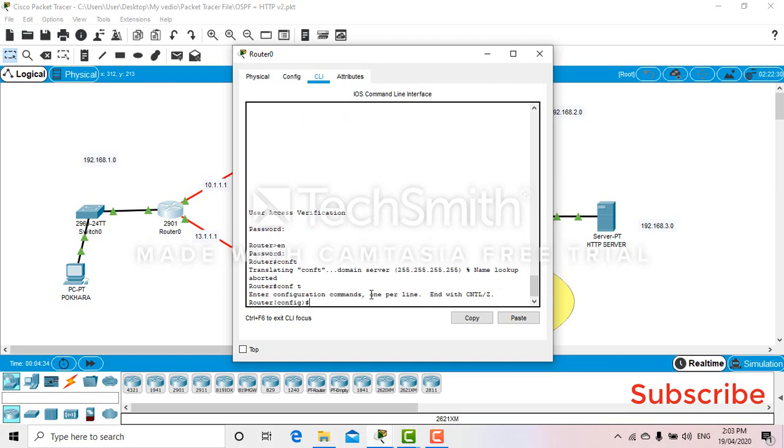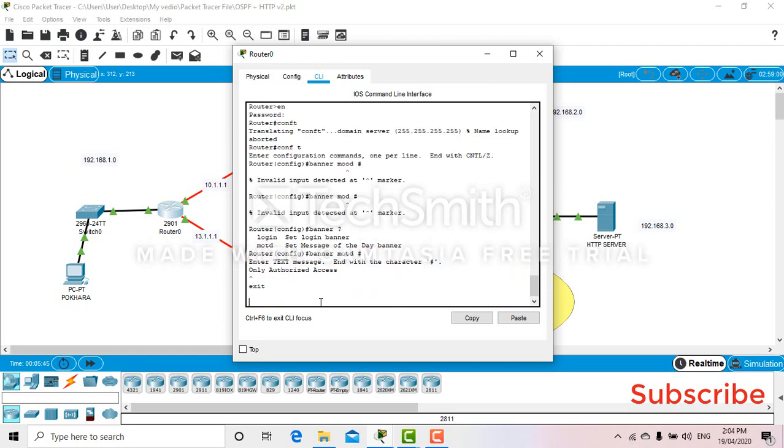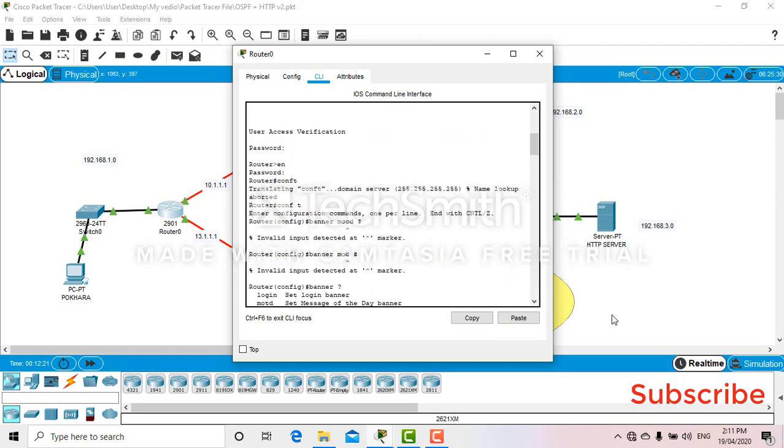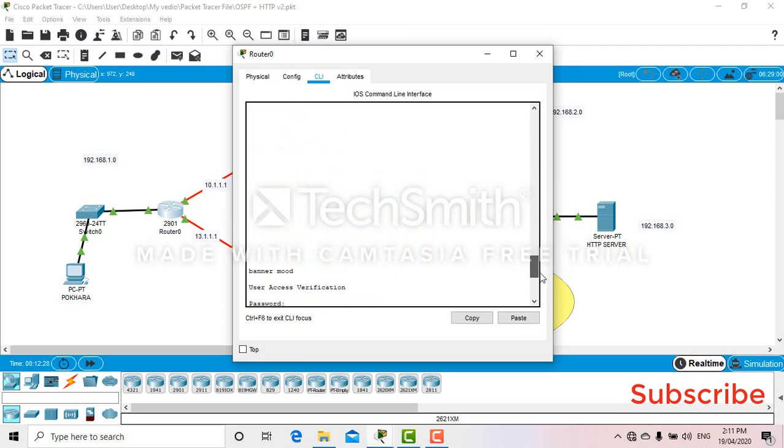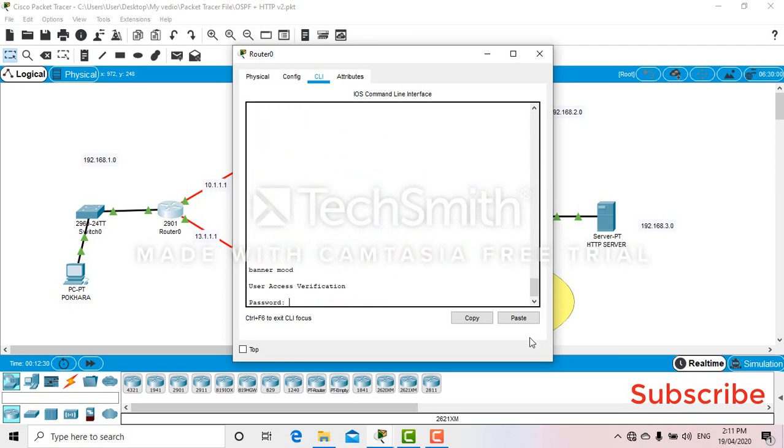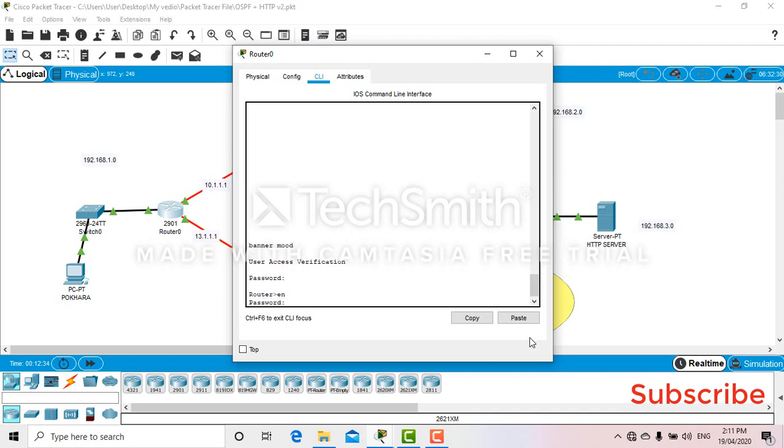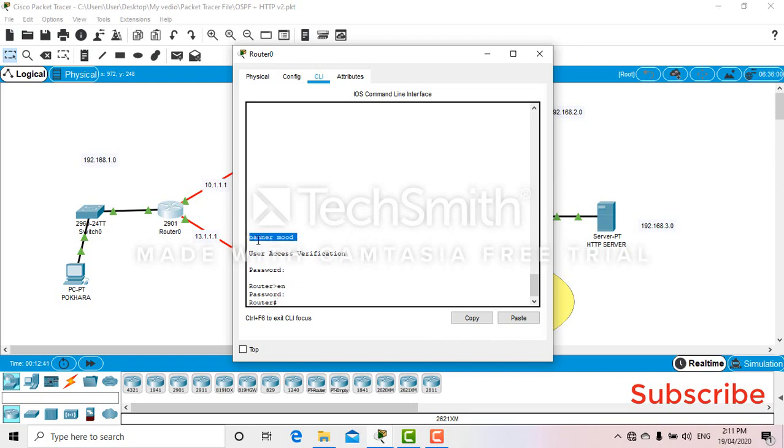So now I will configure the banner mode. Let's start. This is the one. Okay, we already had a banner mode so I'm gonna delete them first. Right, enter.